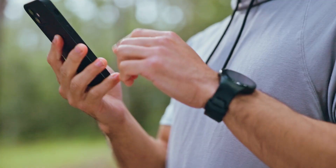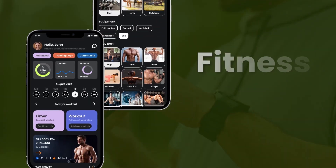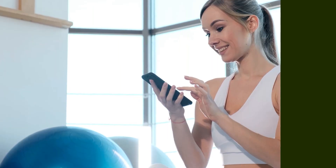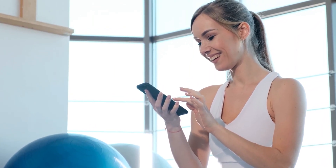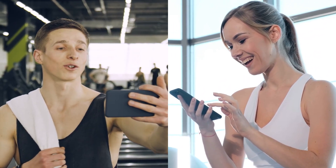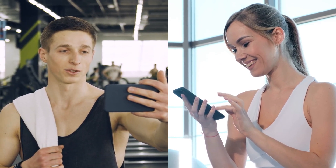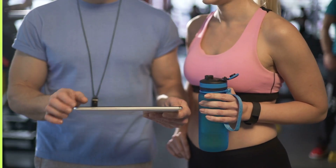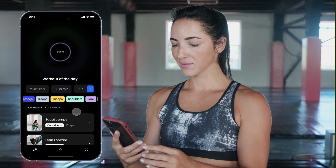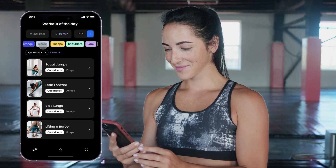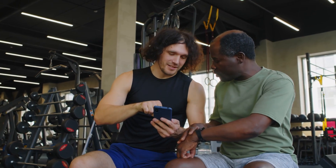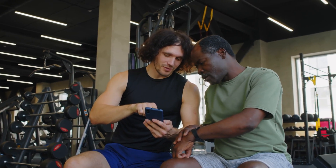If you are a business owner or an entrepreneur who wants to launch their own fitness app, then you have come to the right video. In this video, we will show you how a user can easily navigate our fitness app to connect with personal trainers, follow customized workout plans, and track their progress directly from the app. Join us as we explore a more detailed step-by-step working of our fitness app.